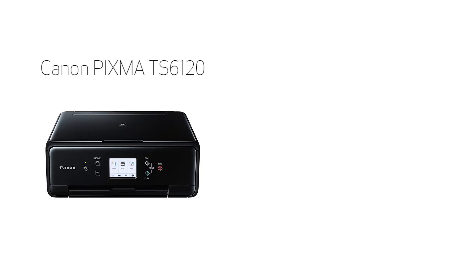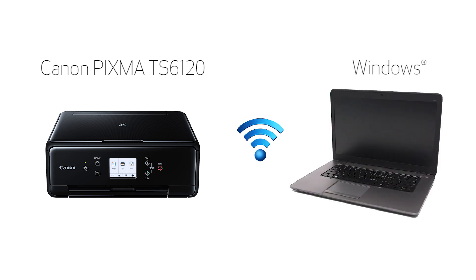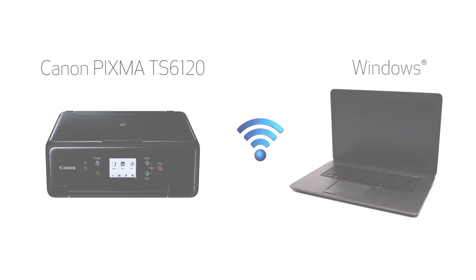In this video, we'll cover how to set up your Canon PIXMA printer on a wireless network using the easy wireless connect method on a Windows computer. Let's get started.